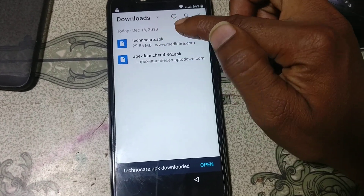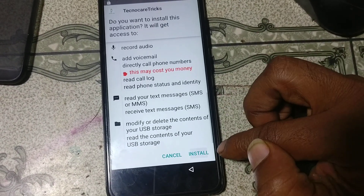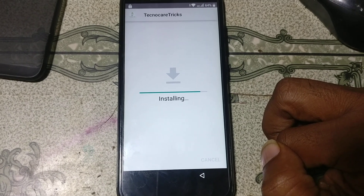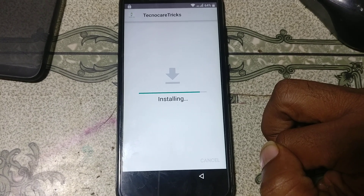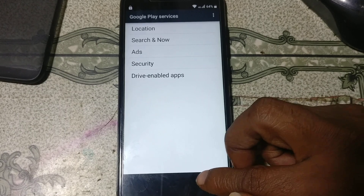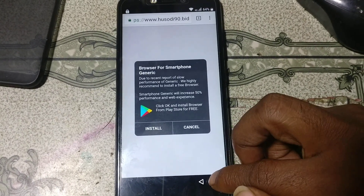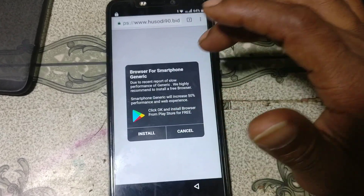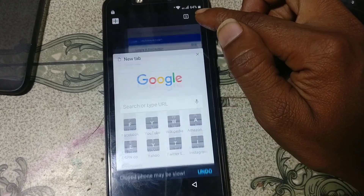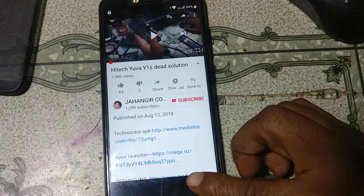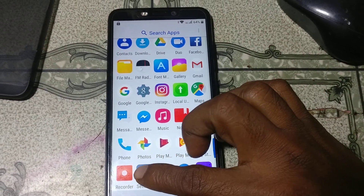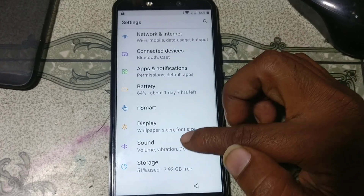Now simply install this application. Click next, next. Just wait. Click open. Now go back, go back again. Go back, and go back to settings here.